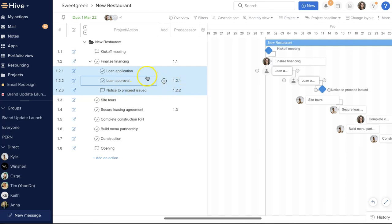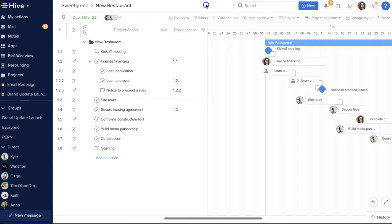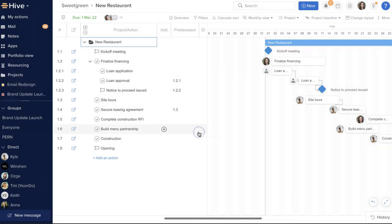This makes each action dependent on the previous action. You can delete a dependency by simply clicking on the linking line on the Gantt chart and hitting delete, or you can clear out the data in the predecessor column.